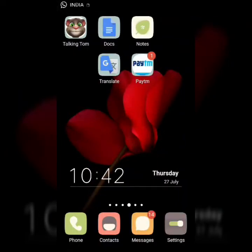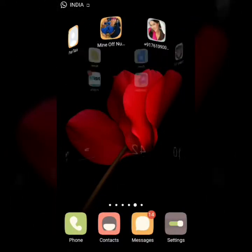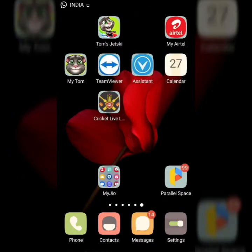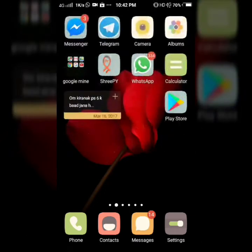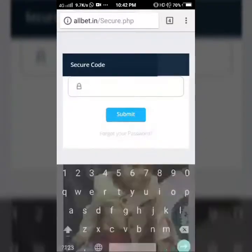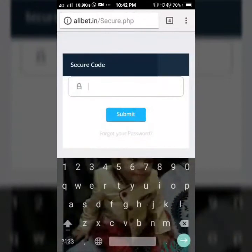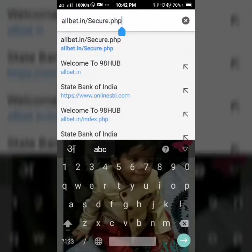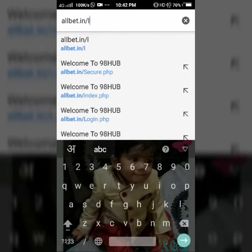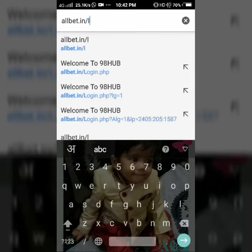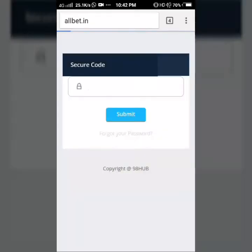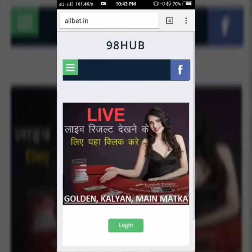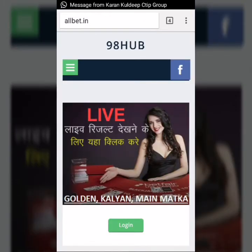Hi friends, today I will show you how to play online betting. First of all, you open Google Chrome and put our website name, which is allbat.in. Type allbat.in — this is the home page of my website.